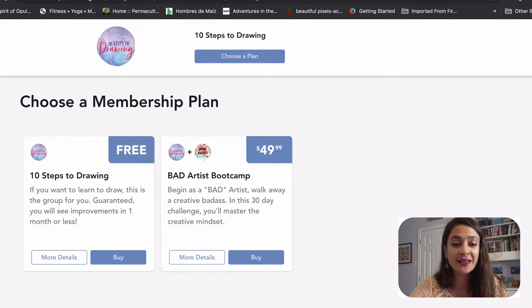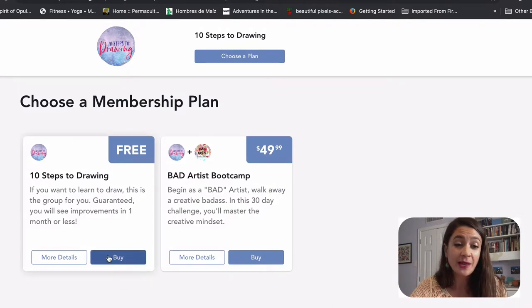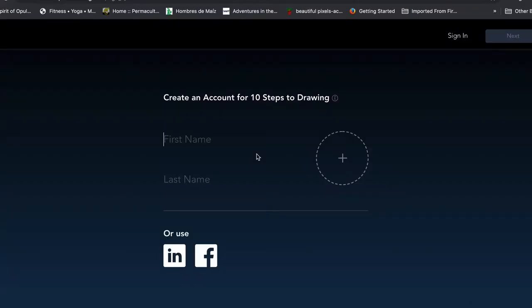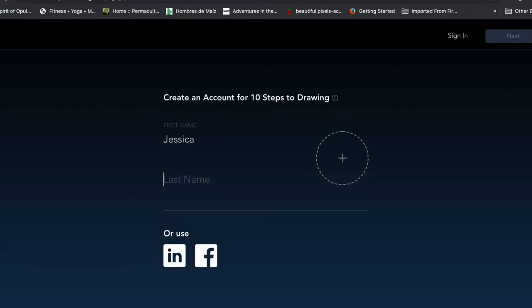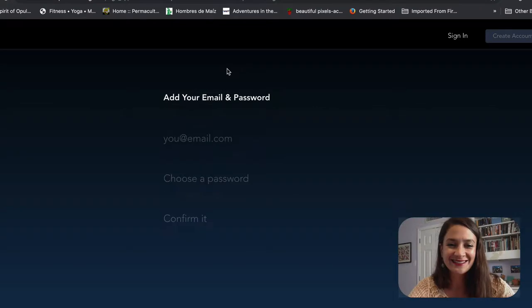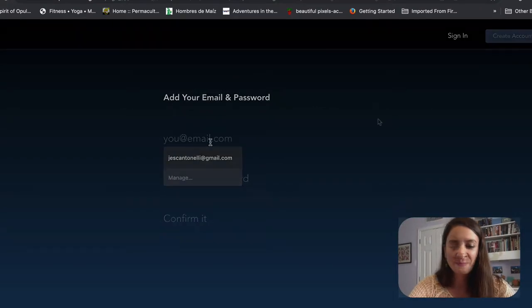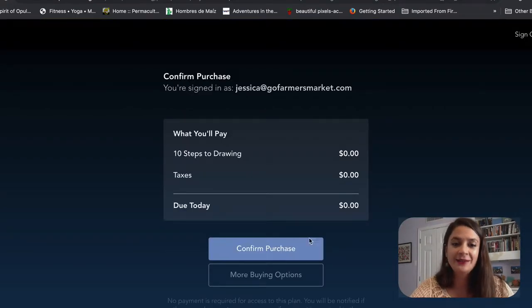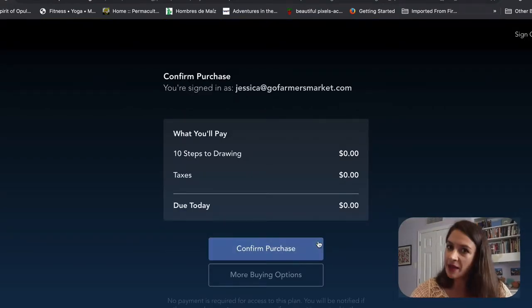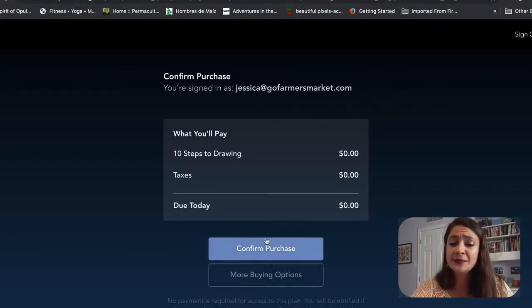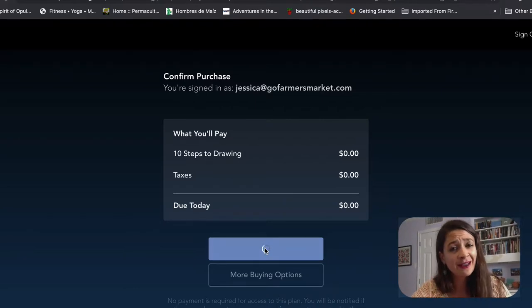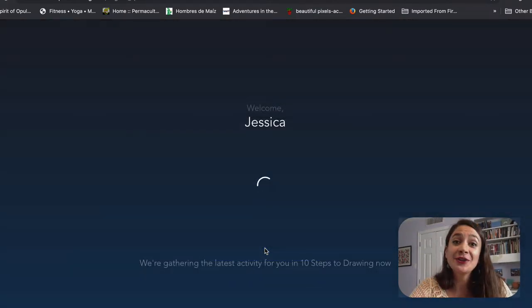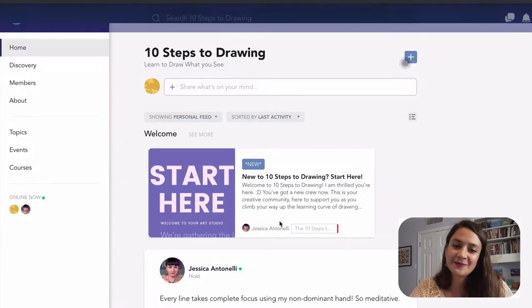What you'll do is get started with the free membership. You can sign in using your name or Facebook, and click that little plus sign to add a picture of yourself. Okay, so once you log in, you'll be asked to pay nothing. It is free. Go ahead and confirm that purchase. And you're in.